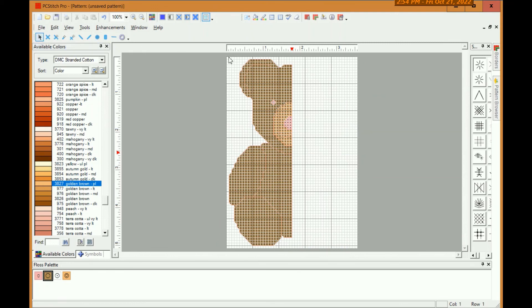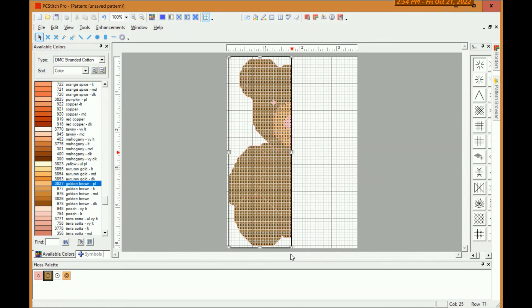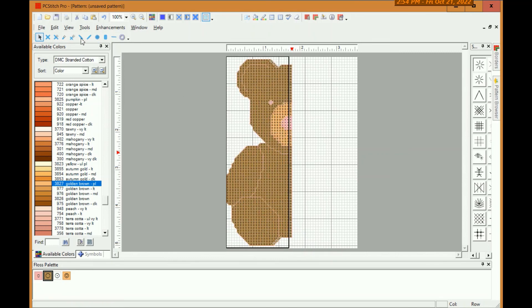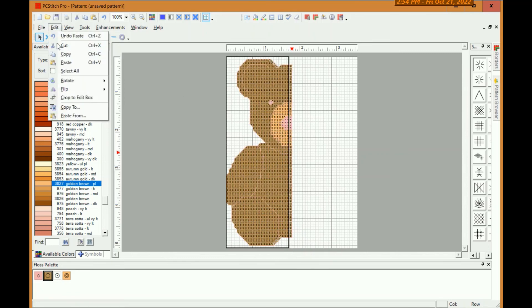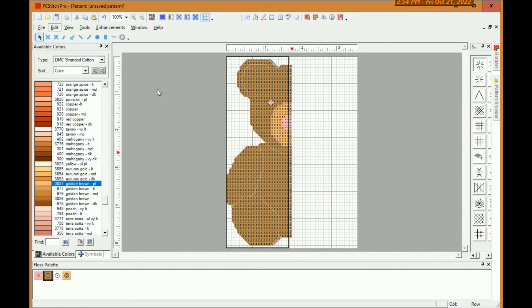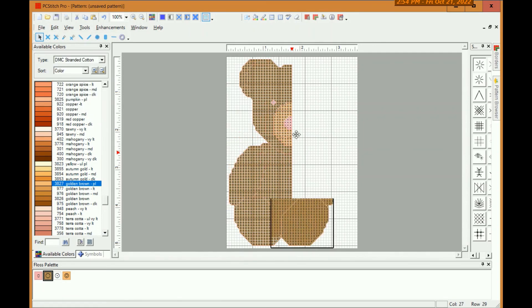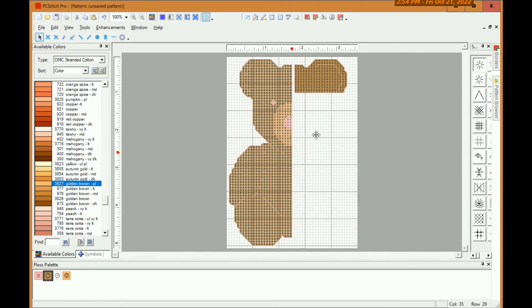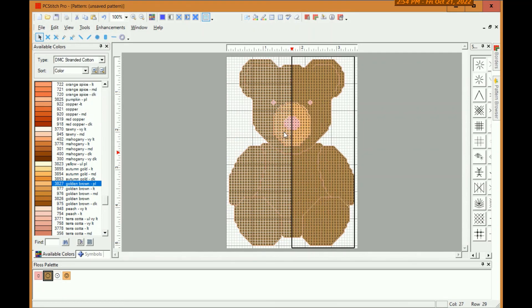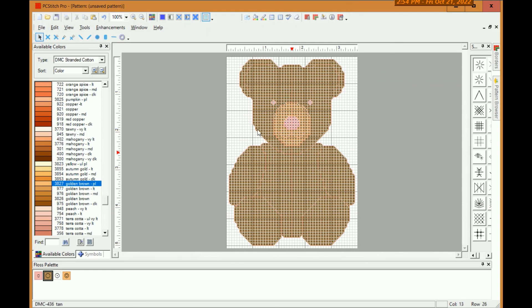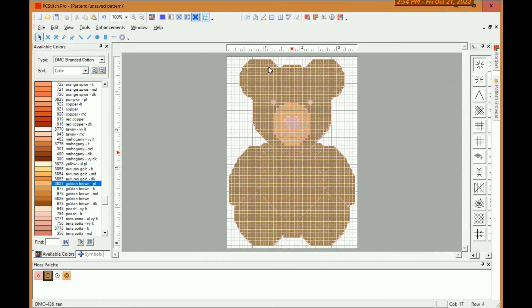So now we'll take this. We copy this part of the bear. Copy, paste, and then you do flip horizontal. Move that over. And you can go virtual stitches if you want. That gets you that.